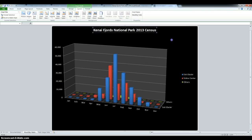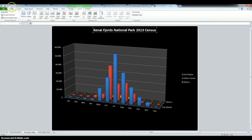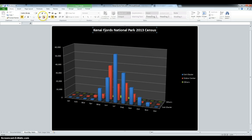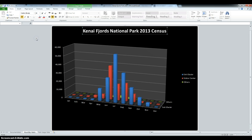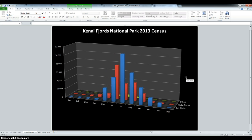Then we're going to have to change the font of the title to 24 — that's done in Home — and then remove the legend. So just click the legend and press Delete on your keyboard.